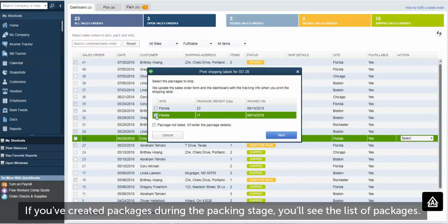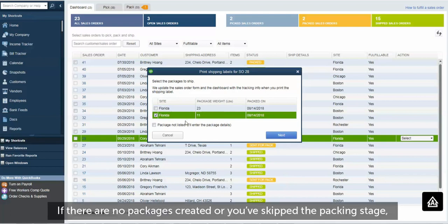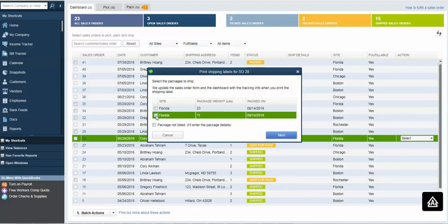If you've created packages during the packing stage, you'll see the list of packages. If there are no packages created or you've skipped the packing stage, you will not see any packages, but you can proceed with printing shipping labels.